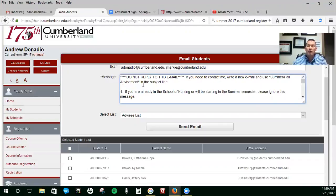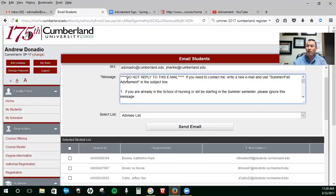Do not reply to this email. If you need to reply to me, I want you to send me a new email using summer slash fall advisement in the subject line. You're going to ask me your question or set up your date.